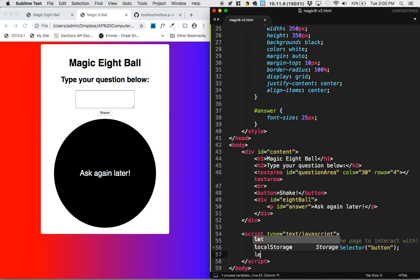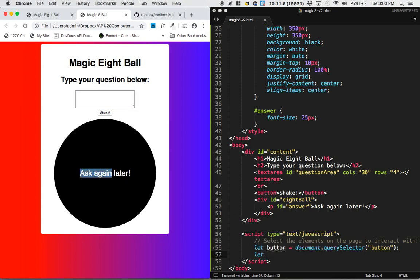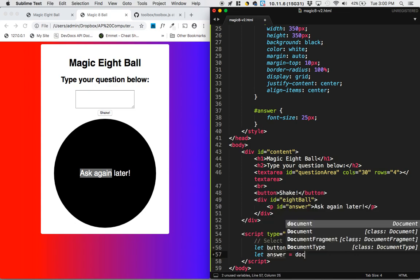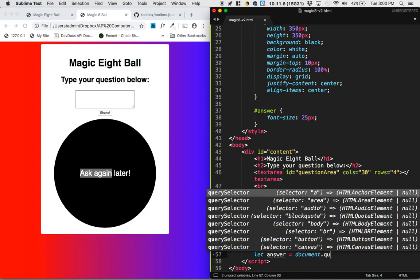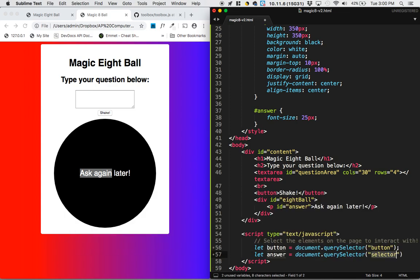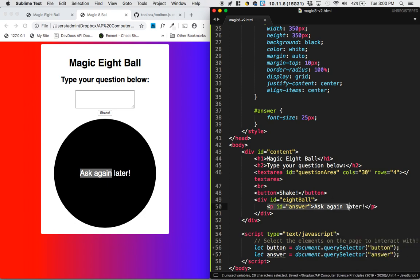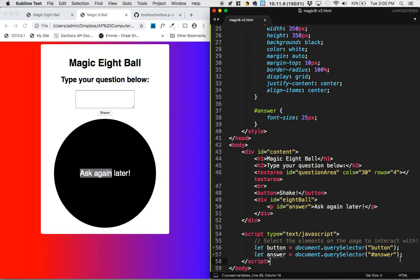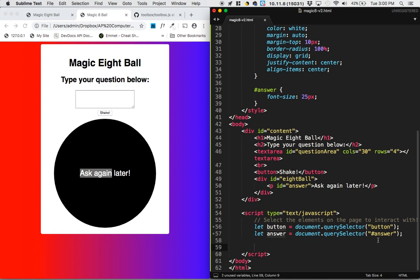Then let's see, we need to also interact with the answer. So that's this text right here. So let answer equal document dot query selector answer. And be really careful here. I've made a mistake, right? To select this answer thing, it has ID of answer. So you have to put the hashtag there.